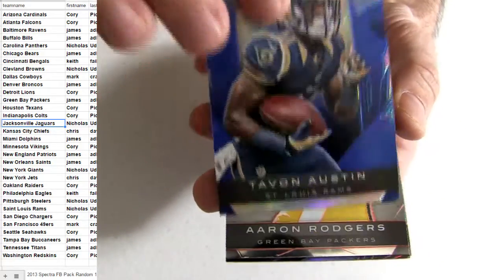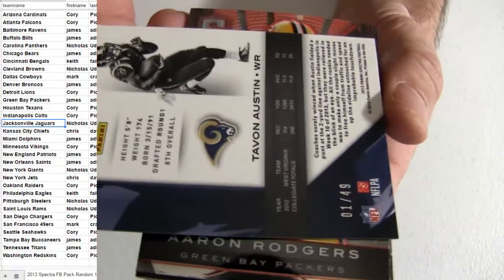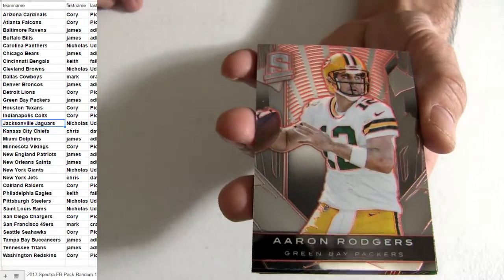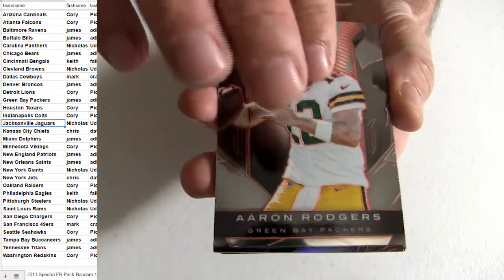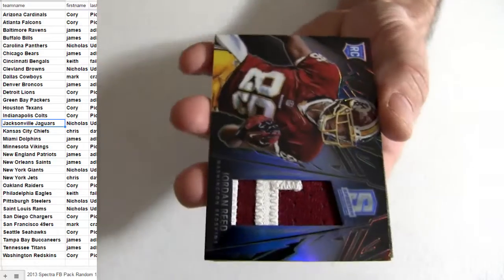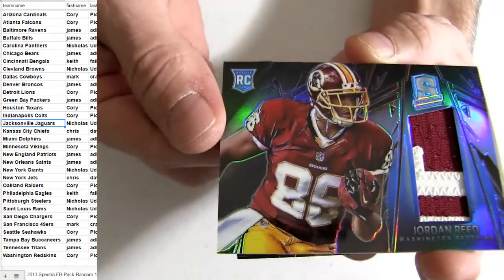Tavon on top, Rams. Alright. Number 49, we got Aaron Rodgers there. Looks like a short print. I'm not sure what he's numbered to. Short print there.